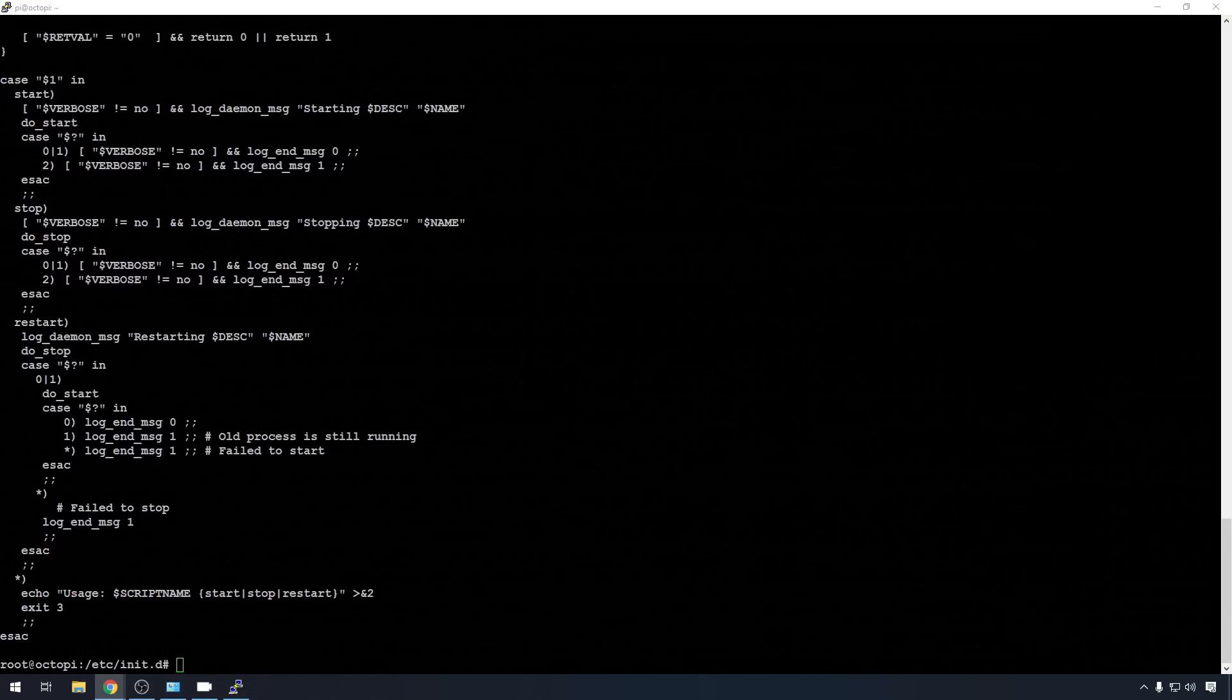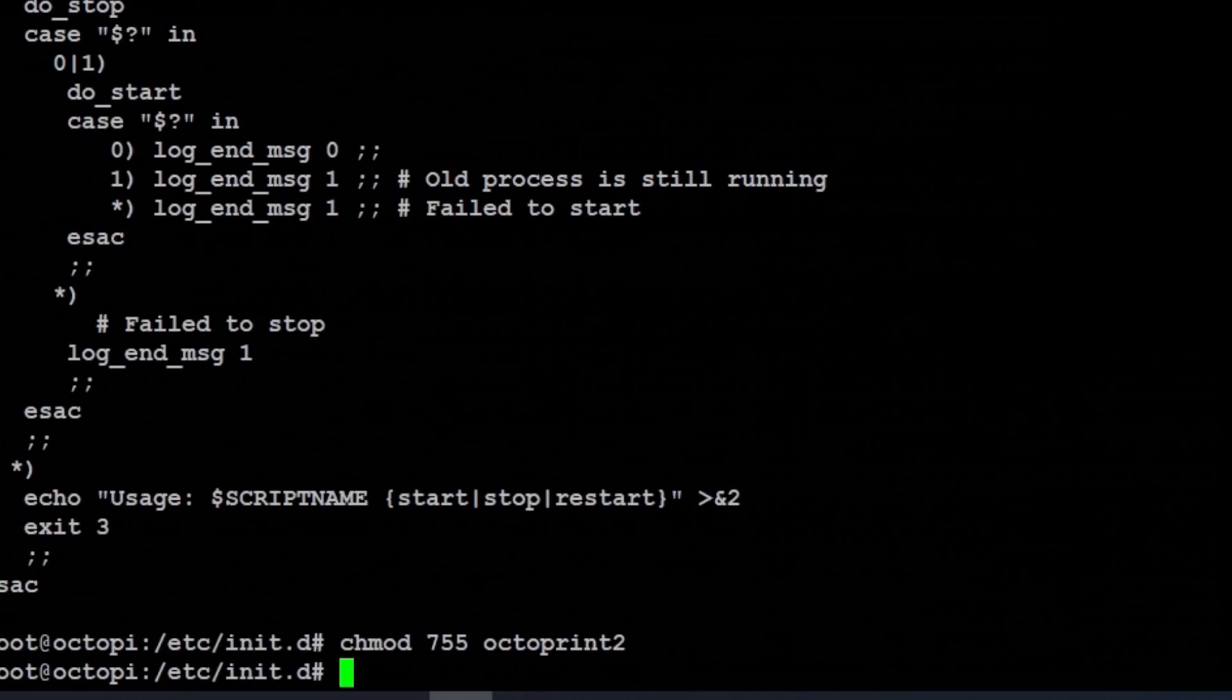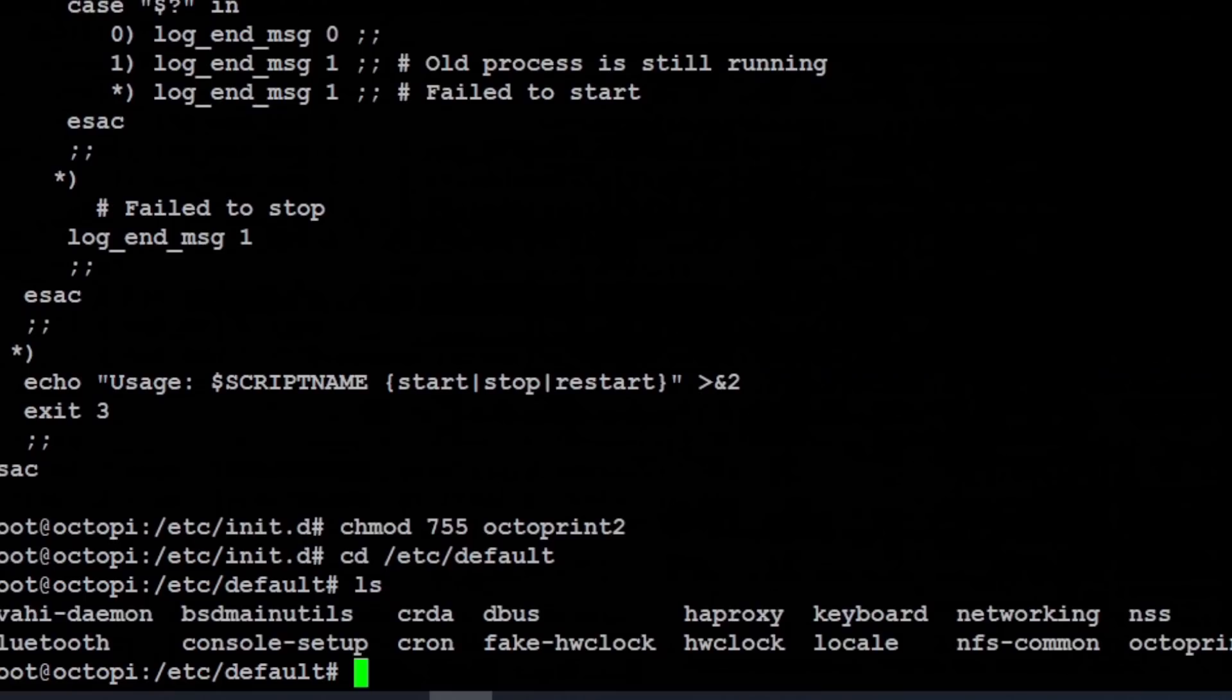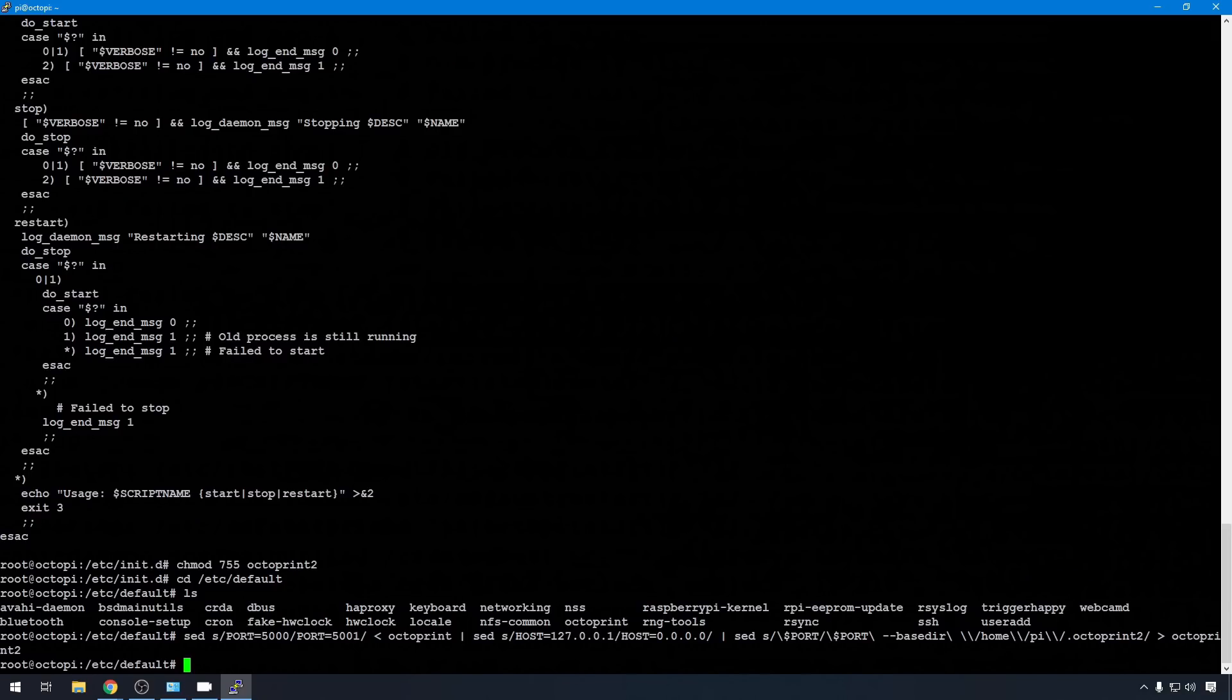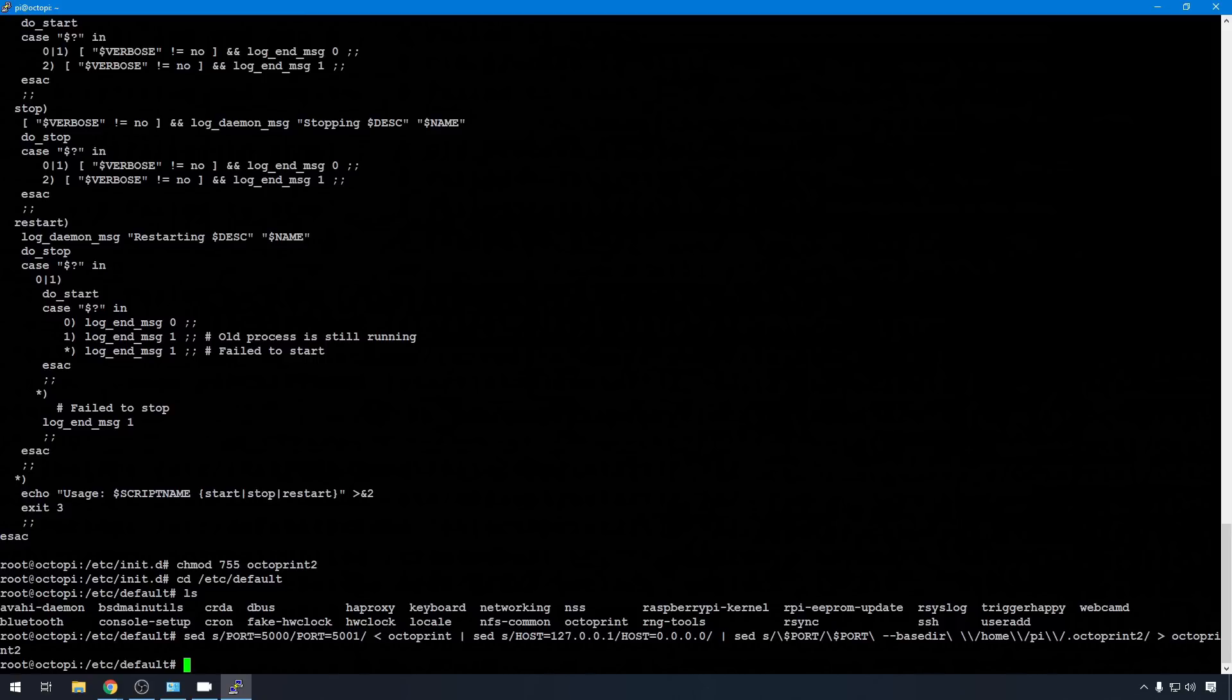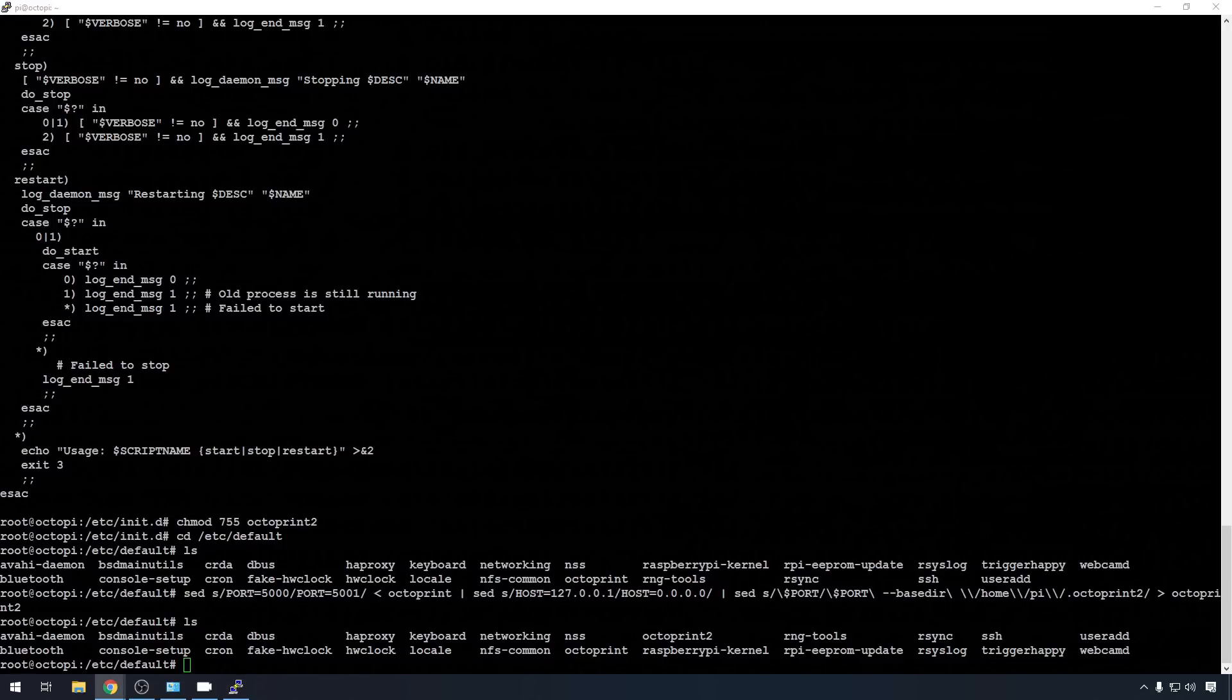You need to make that new instance file, this script file, executable. So we'll chmod 755 OctoPrint2. Now we need to do the same kind of thing in our etc default file. Let's change directory into etc slash default. And we'll do another list, ls. And you can see OctoPrint right here. Same kind of deal. Everything that we need to change to create our OctoPrint2 instance, we're going to change with a sed command. Now this one's just a bit different because we have to change some of the port values. So by default, OctoPrint uses 5000. For our new instance, we're going to use 5001. We'll change the host from 127.0.0.1, that's localhost, to 0.0.0.0 because you can't have two. And we'll change the base directory to .octoPrint.2 from the homepy directory because you're going to have to have one of those for every instance. List again. You can see we have our OctoPrint2 right here.